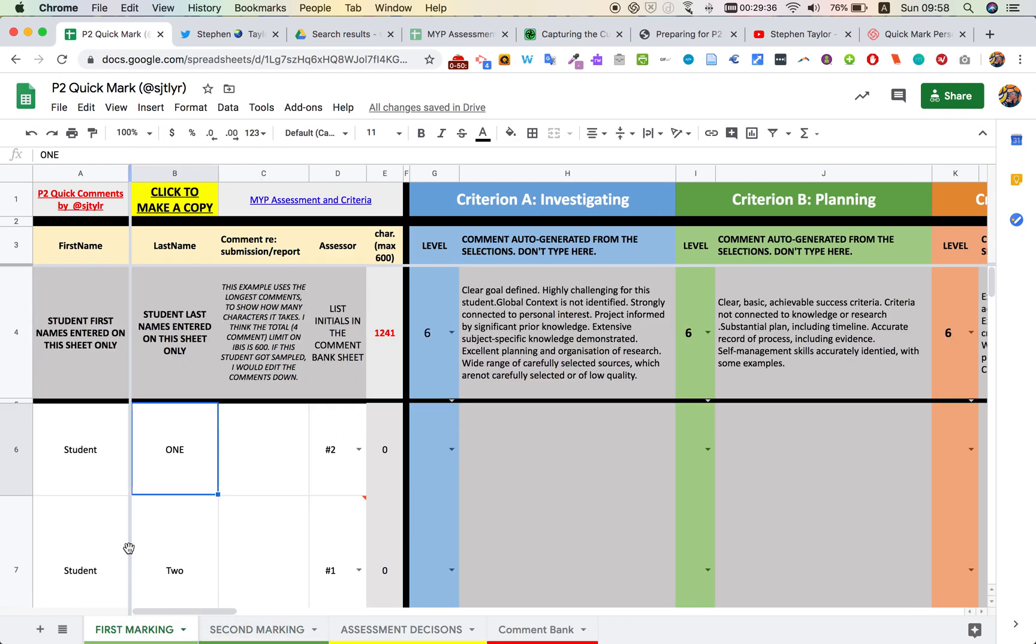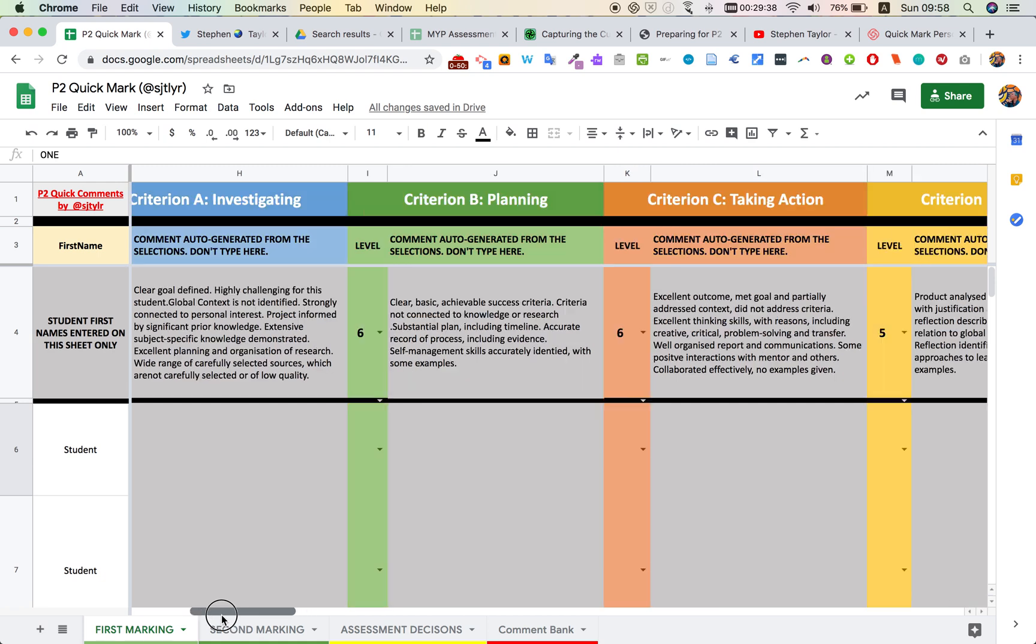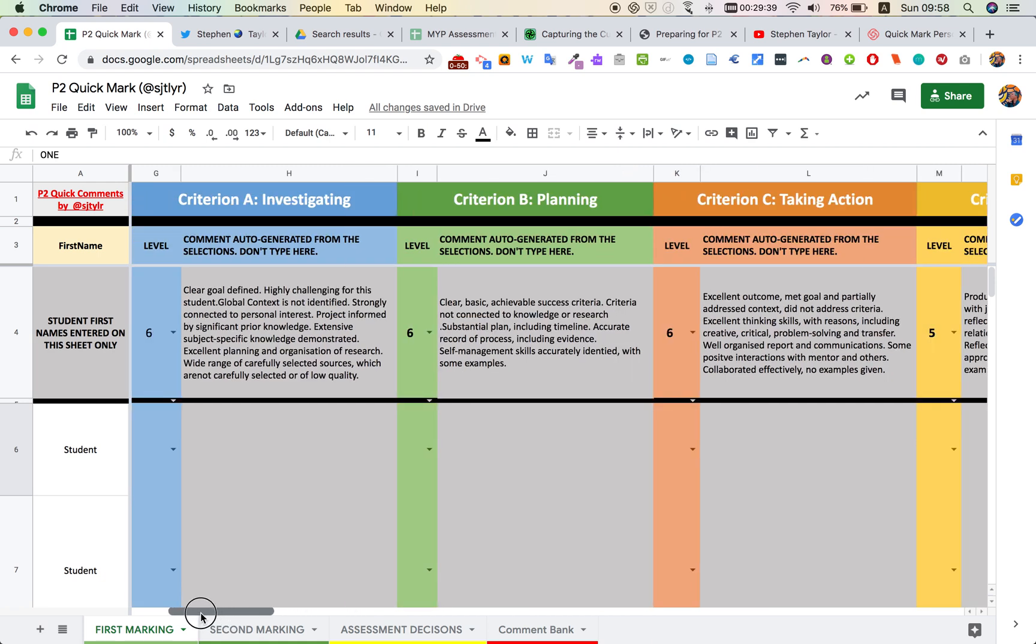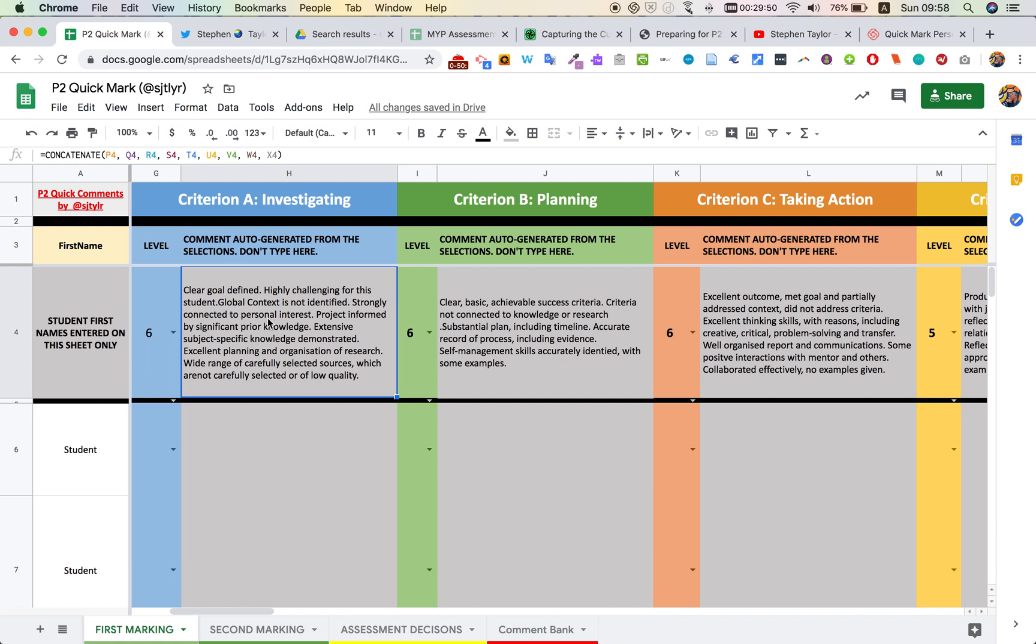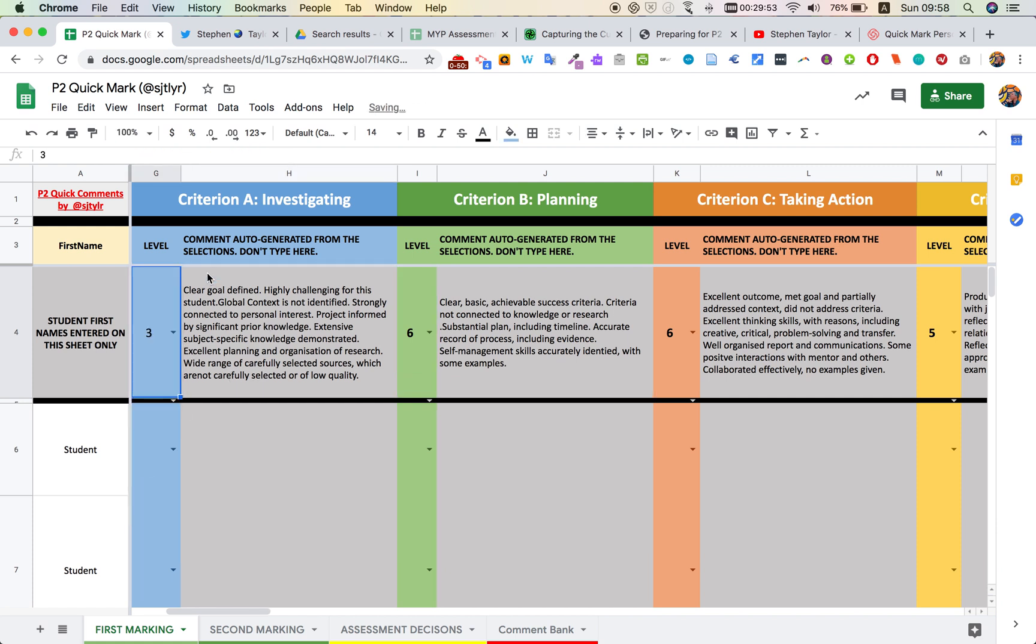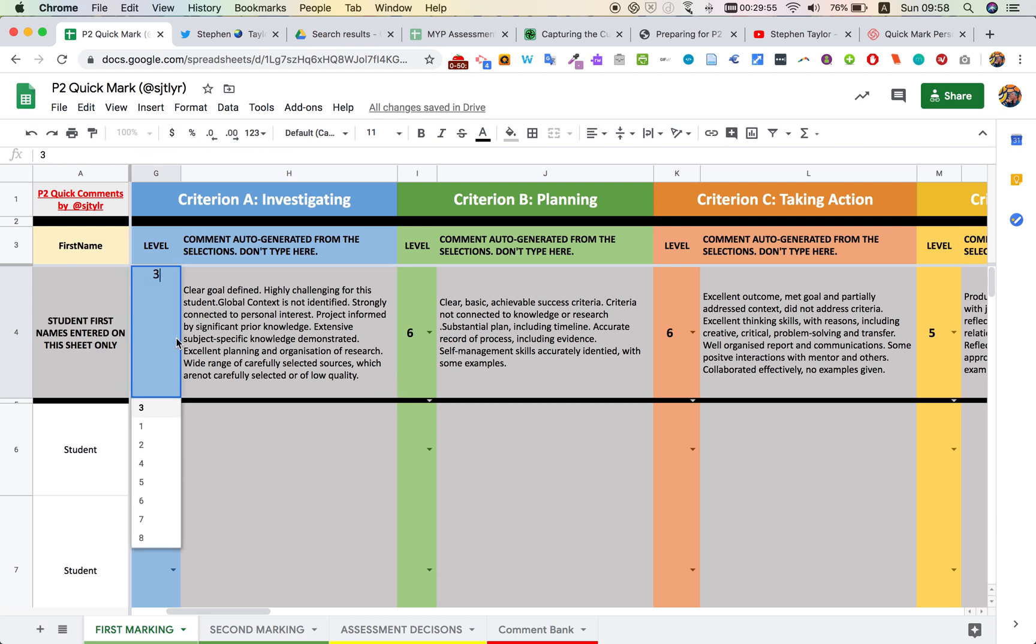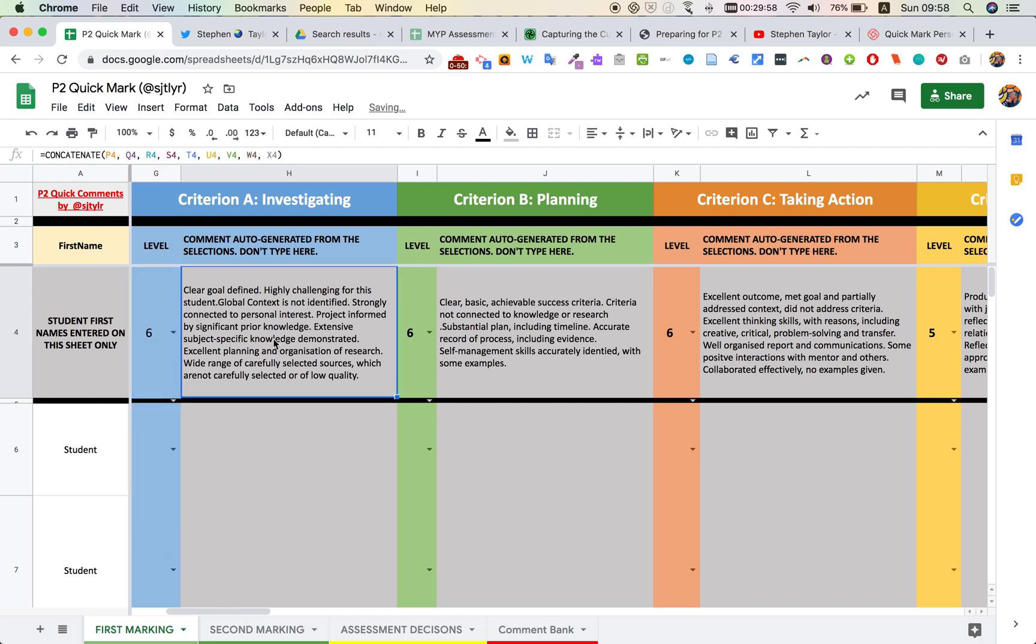As the markers go along, this first section of columns here is a compilation of the comments that are generated. It uses a formula called concatenate, and it pulls together elements from different cells. Reading that, the marker can decide from their perspective which of these best fits that student's work.